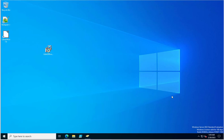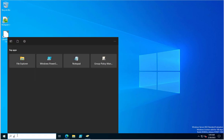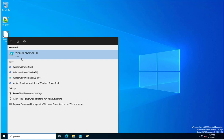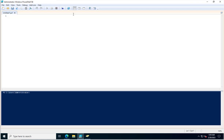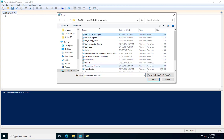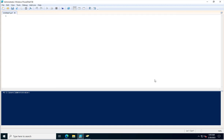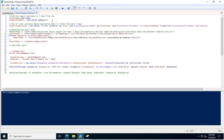In this video I will configure account expiry notifications for administrators using a PowerShell script. I am going to open PowerShell ISE and open the PowerShell script I created for the expiry notification.